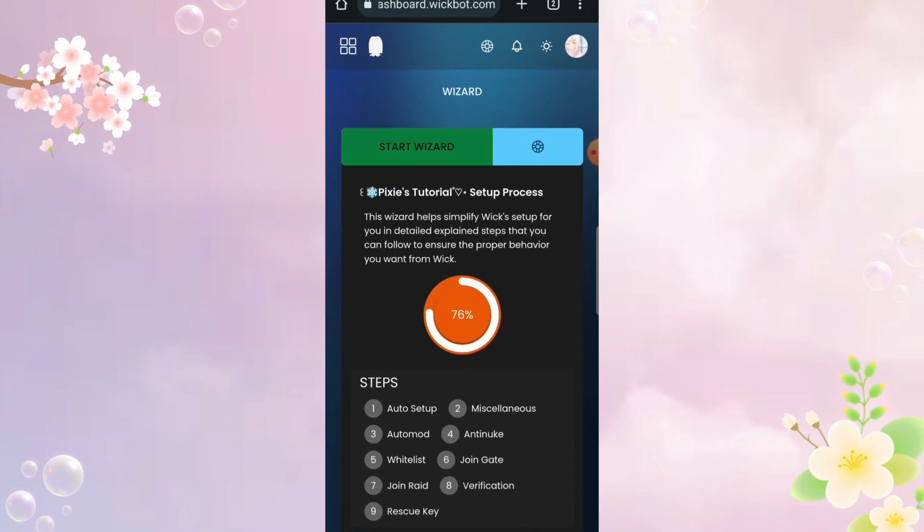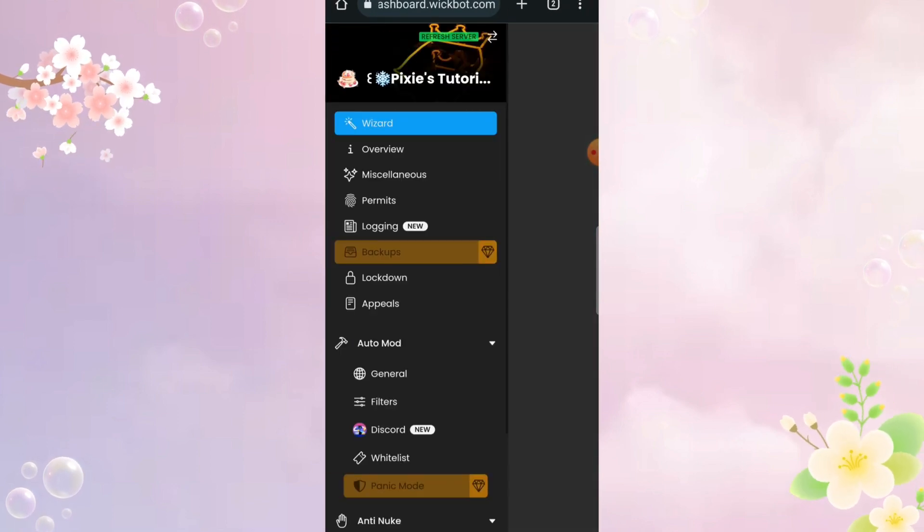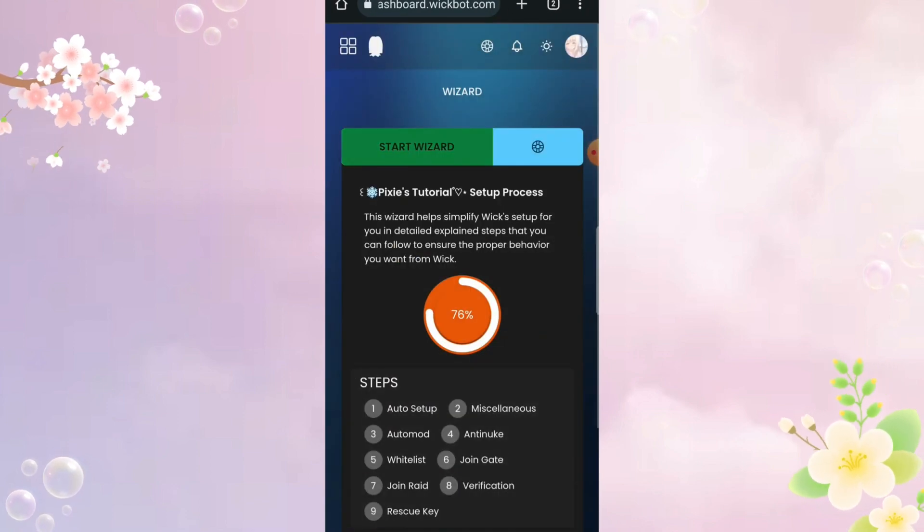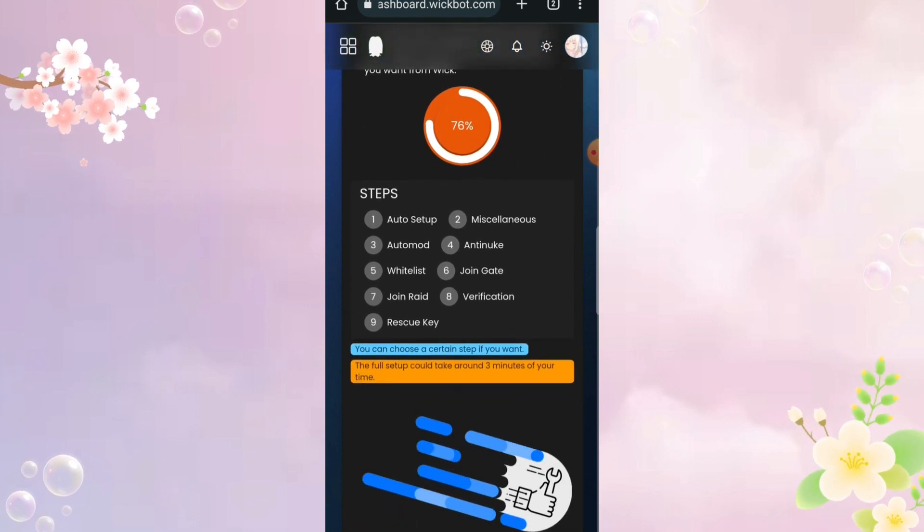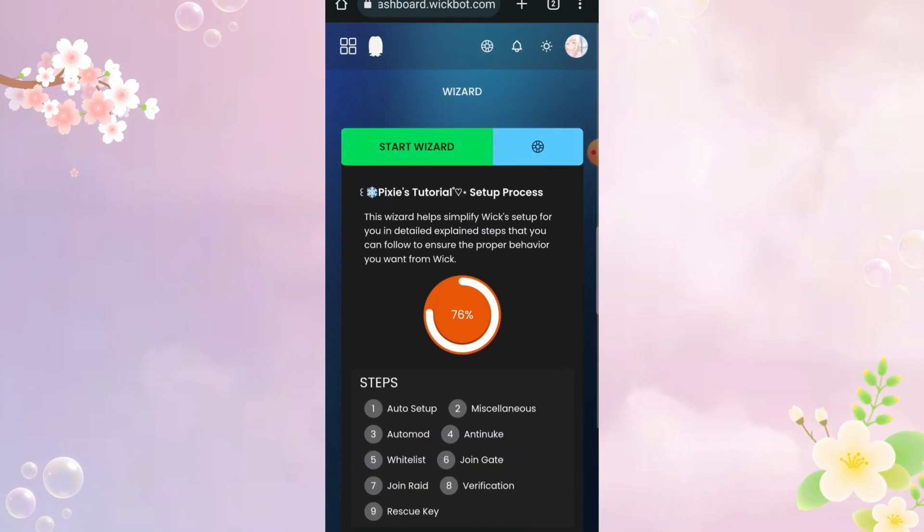Come to Wick dashboard, log in and click your server, it will take you to this page. This is kind of useless, so there's no need to do anything here.